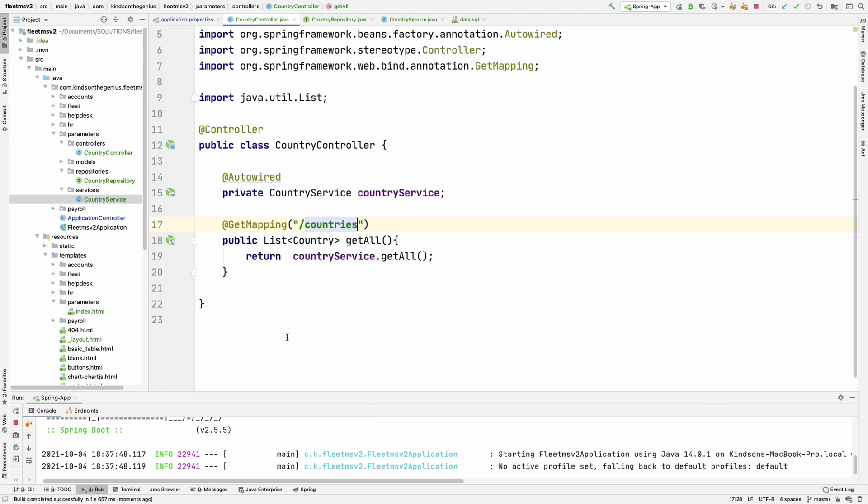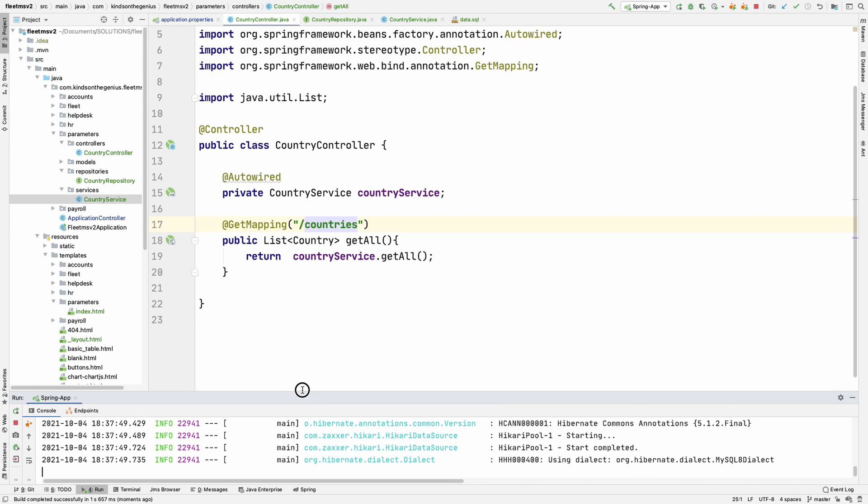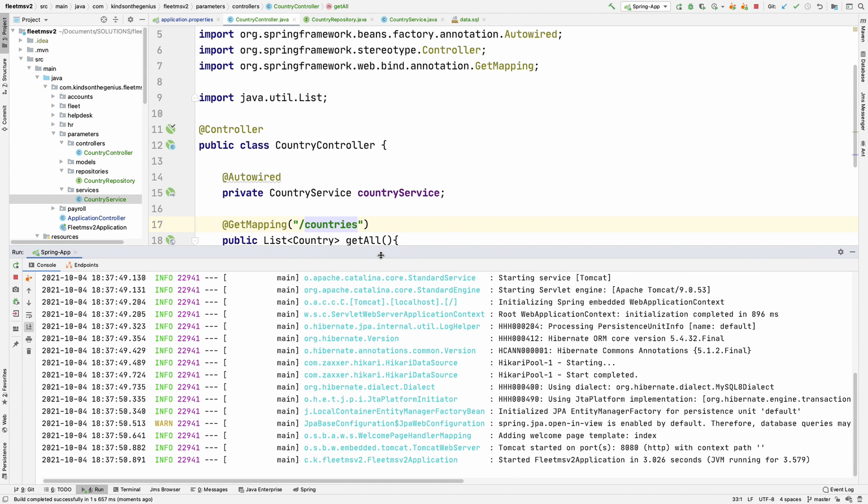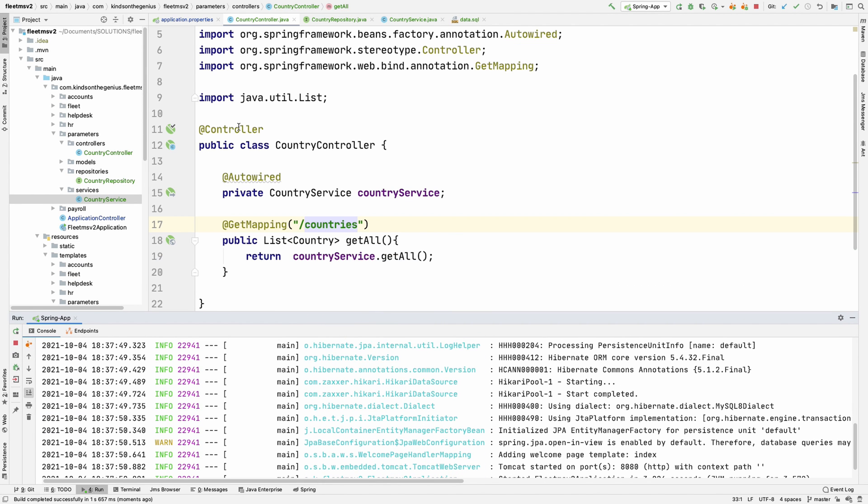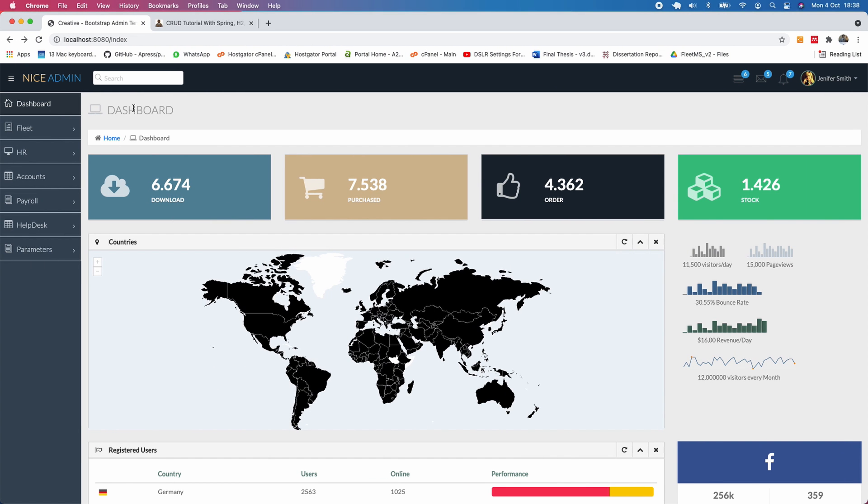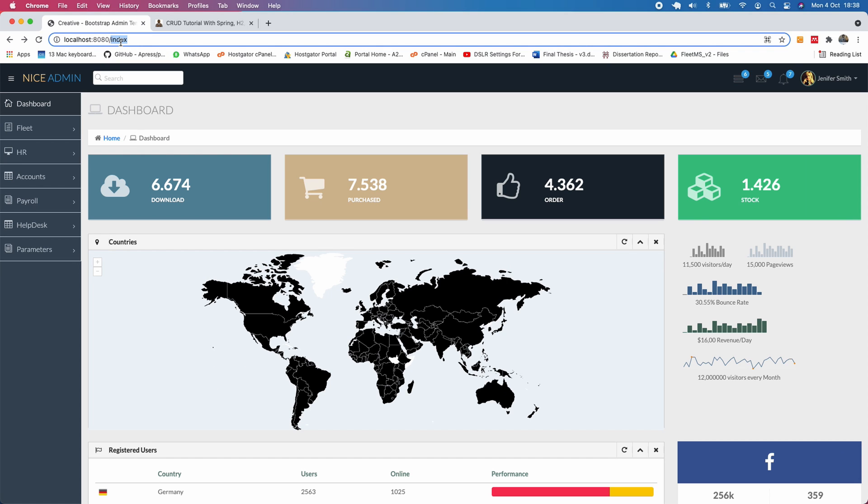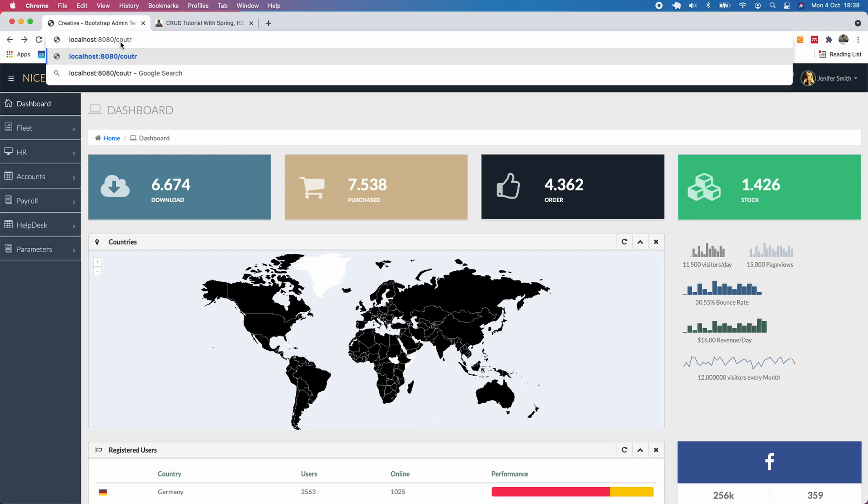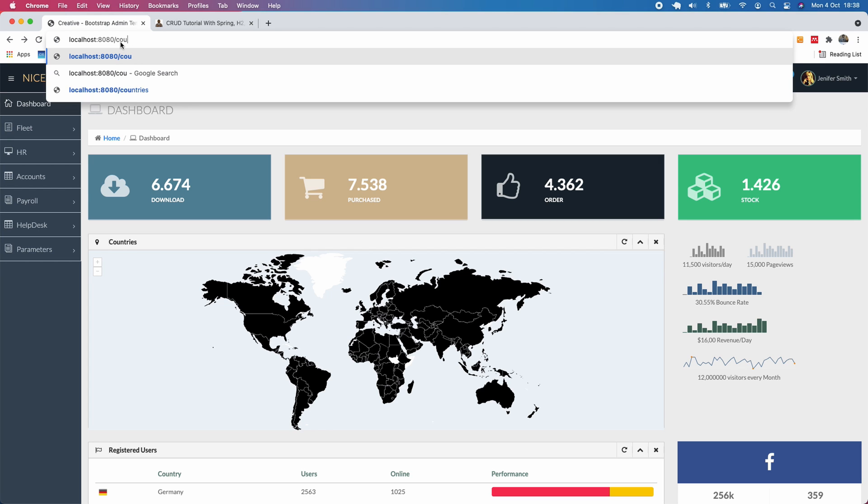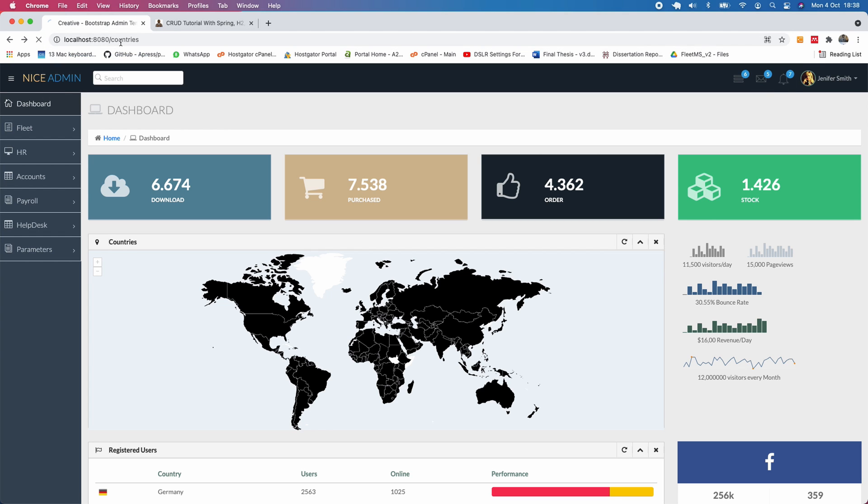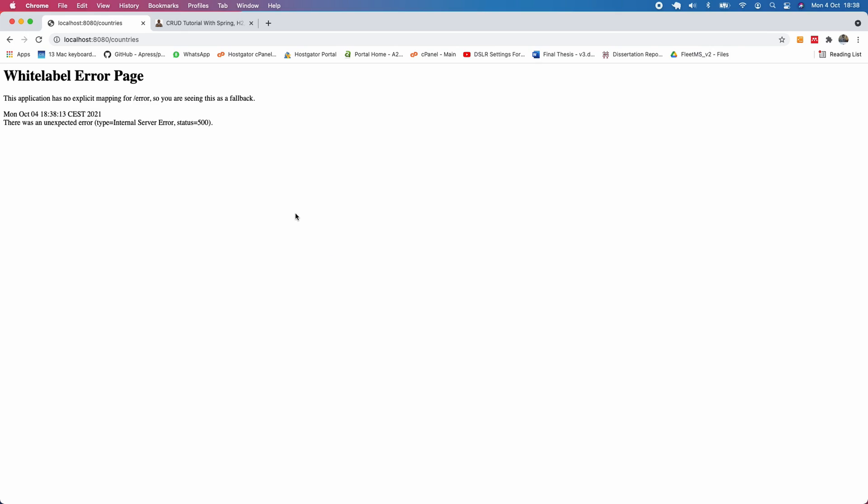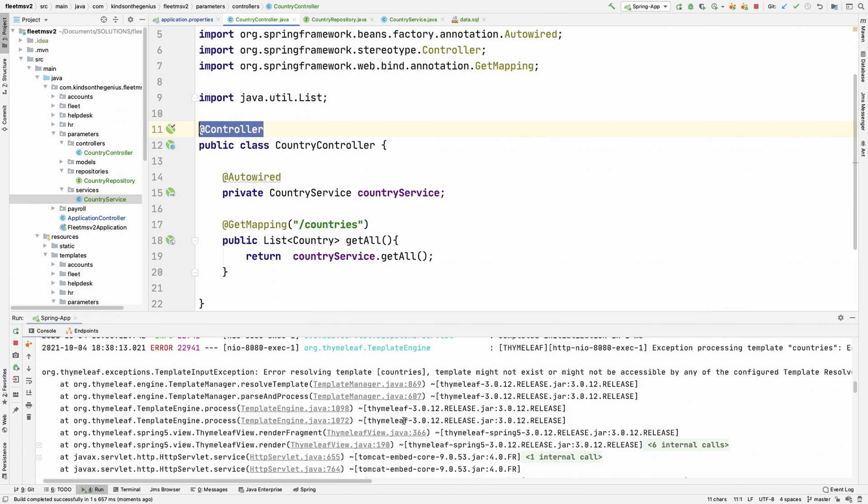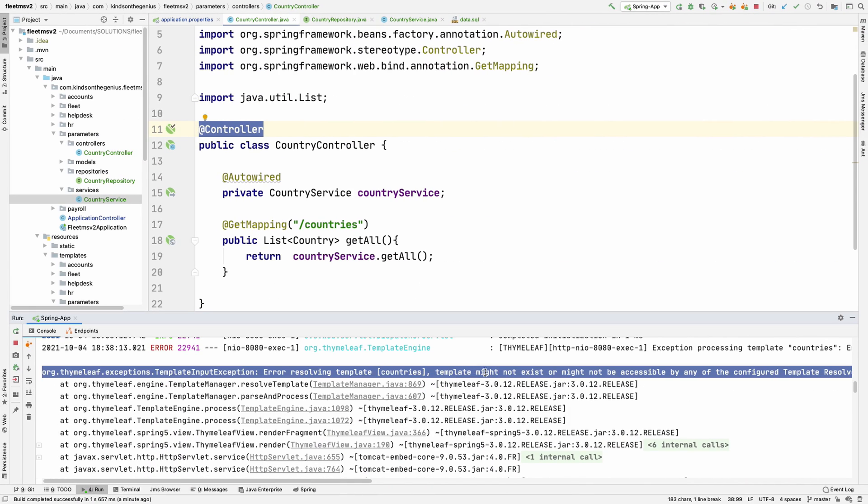Now I know that it's not going to work because a controller expects to return a web page. We don't have any web page called countries. So if I go to slash countries we are going to have an error thrown and if you go down here you can see it tells us the template does not exist.